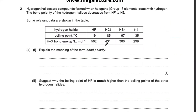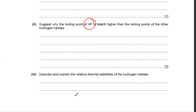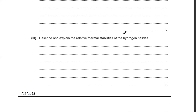Bond polarity and why HF has a much higher boiling point than other hydrogen halides: HF has hydrogen bonding, while the others only have permanent dipoles and van der Waals forces. Hydrogen bonding is much stronger than permanent dipole interactions.